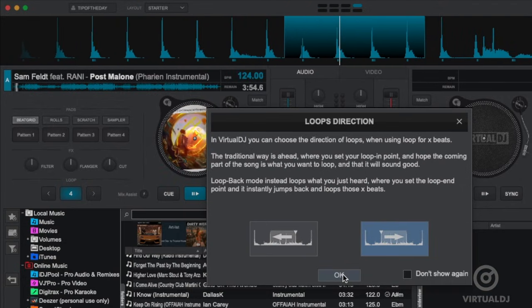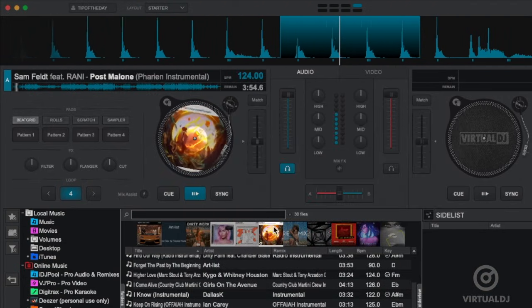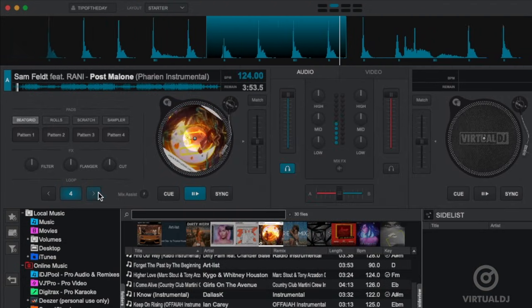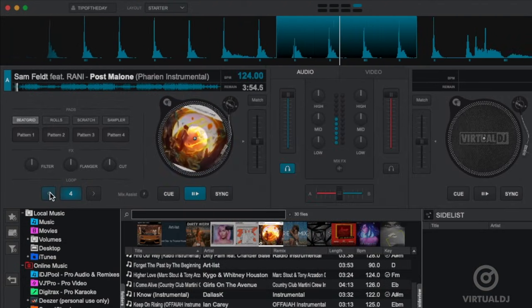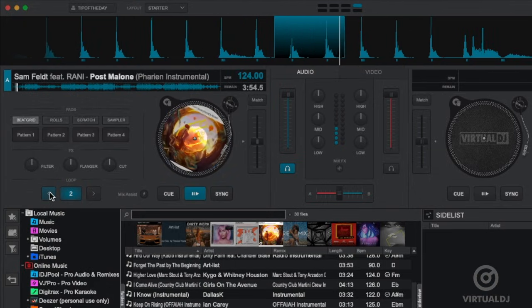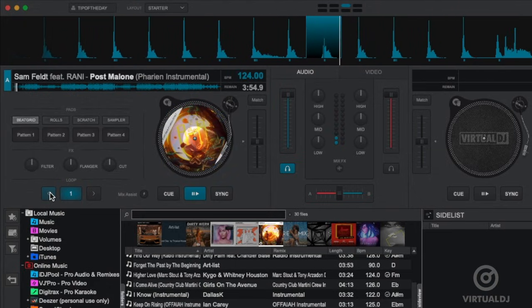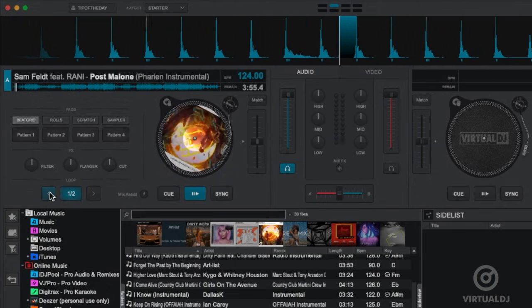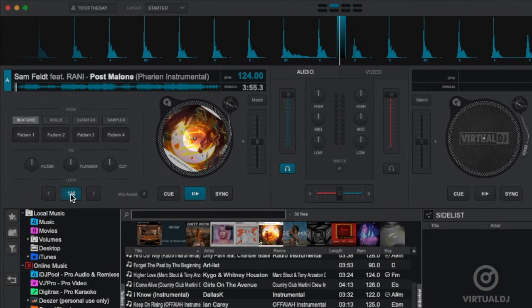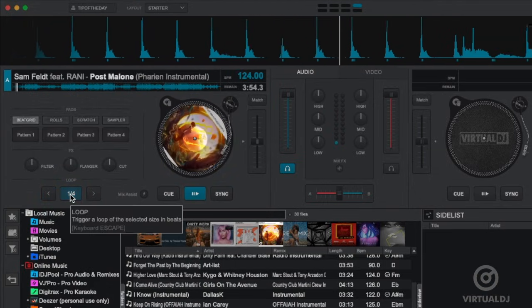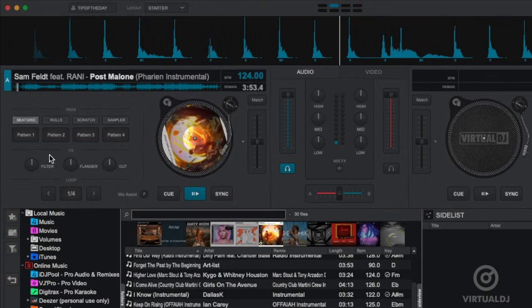Additionally when you create your first loop a window will appear for you to set the loop direction to either loop forward or backward. You can also alter the length of the loop by clicking on the arrows next to the beat number.